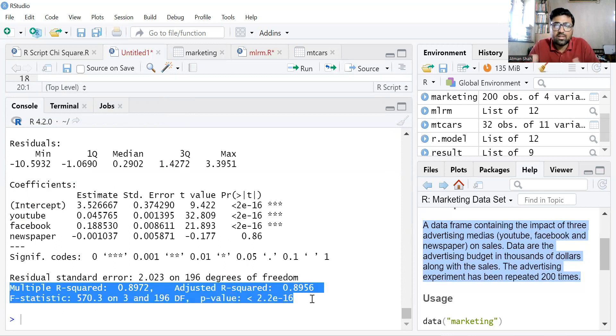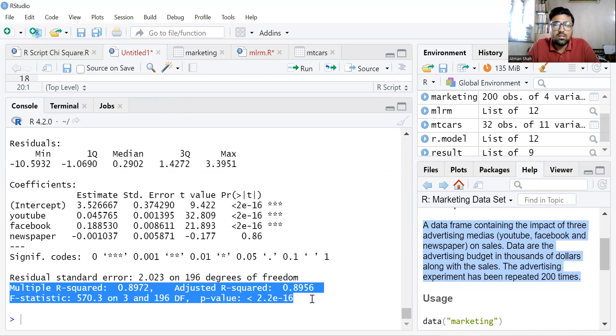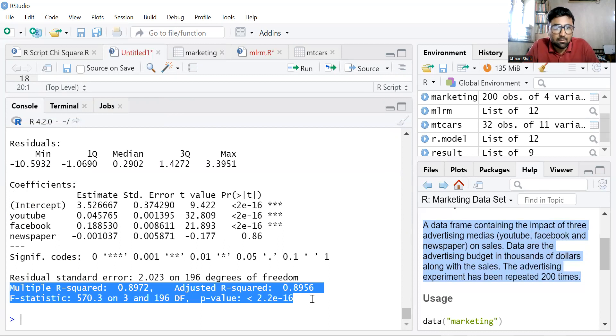So here we have coefficients and here we have R square and P value. I'm not going to explain the multiple linear regression model in this video because the same video is available on the channel and I've used the same example. So let's move to the heteroscedasticity.